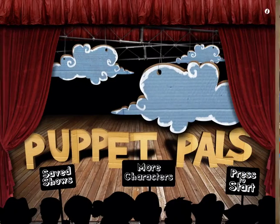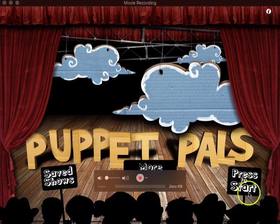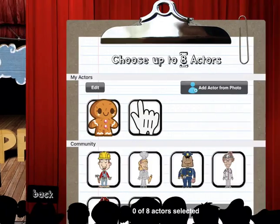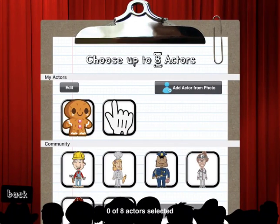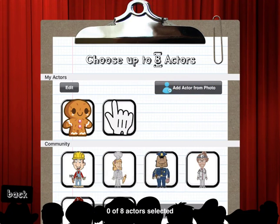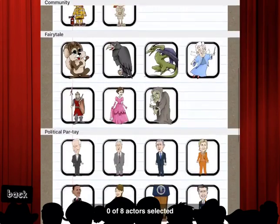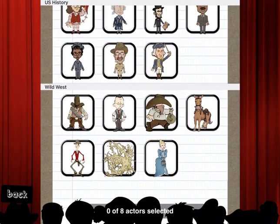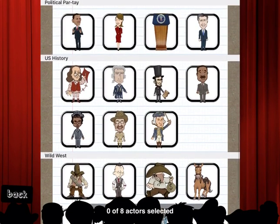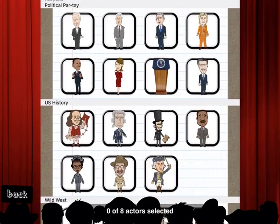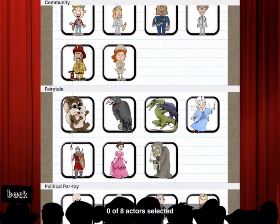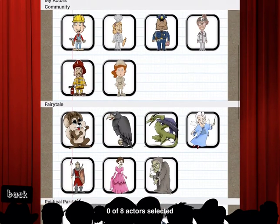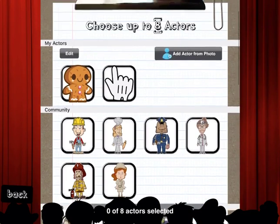I'm going to tap back in the lower left-hand corner and press Start. The first thing you do is choose an actor. The top two actors are ones I've added from photos — if you have your own character you want to add, you can choose 'Add from Photo.' You can also see all the packs already installed. If you're a social studies or history teacher, the political pack and US history pack are awesome.